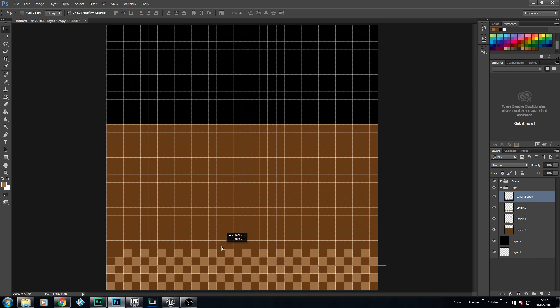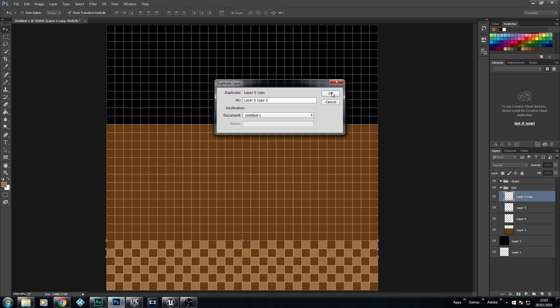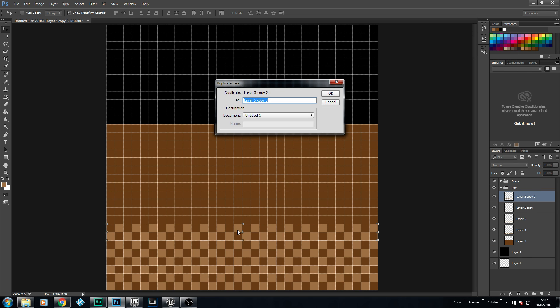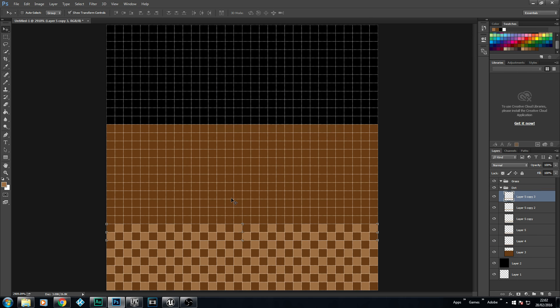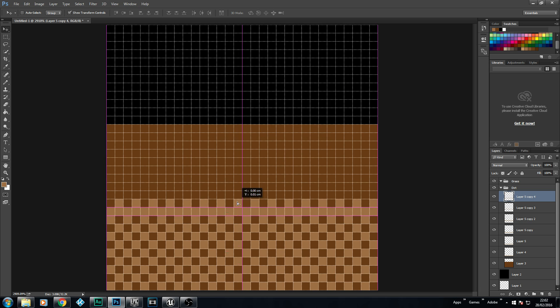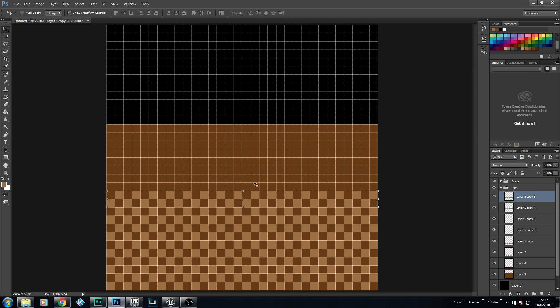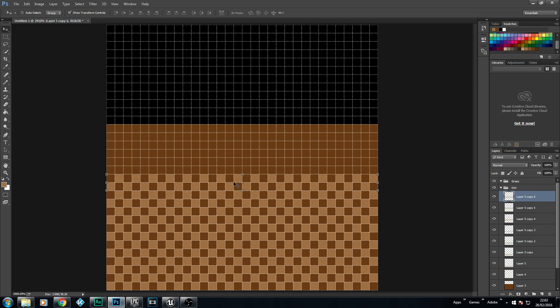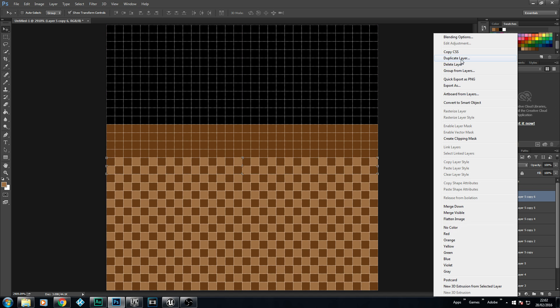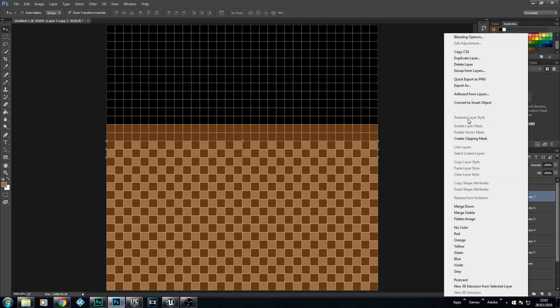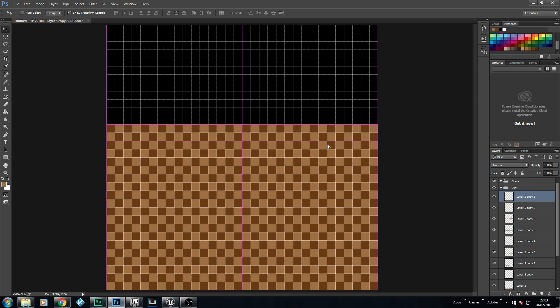You could then duplicate that layer, and then do the same process over and over again. I'm going to try to make this as quick as I can. I'm just going to keep duplicating these layers as quick as I can for you. Duplicate another layer, move that one up. Duplicate the layer again, move it up again. I do apologize, this does take a little bit of time. This is where the majority of our time is going to be.